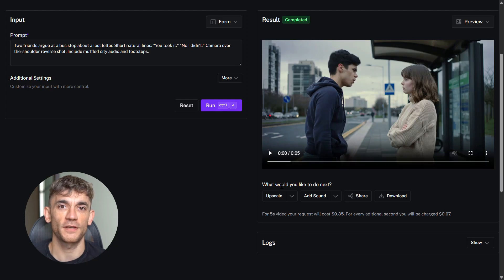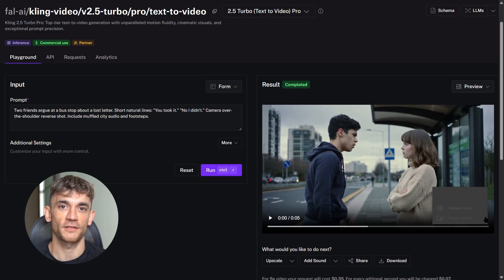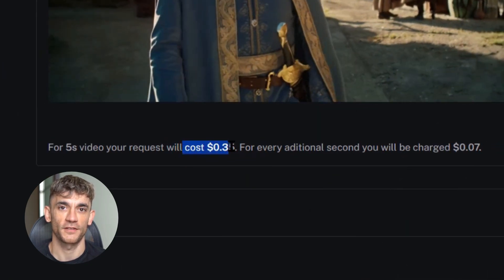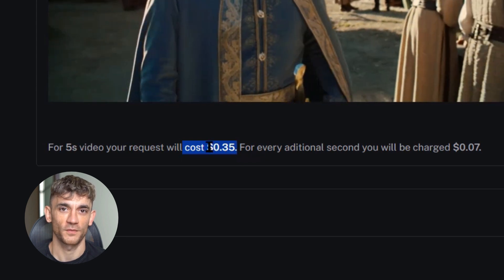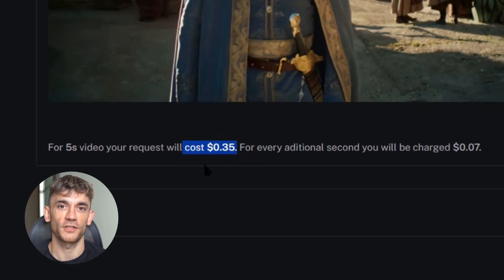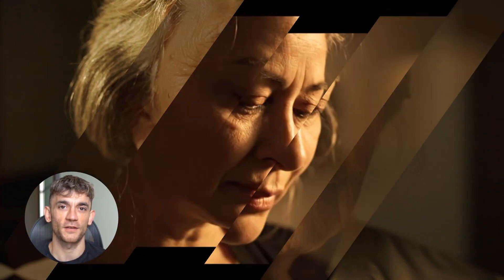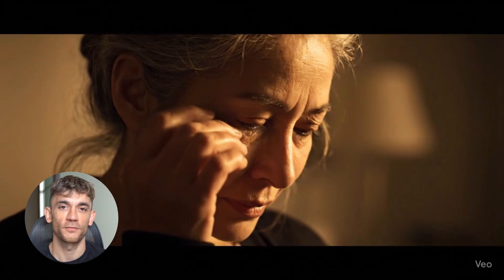So what did I learn from these tests? Let me break it down. Speed: Kling 2.5 Turbo wins by a lot — it's three times faster than Veo 3. If you need videos quickly, Kling is better. Cost: Kling 2.5 Turbo is cheaper per second of video, way cheaper — if you're making lots of videos, this matters. Prompt following: both tools are good but different — Kling follows camera instructions better, while Veo 3 handles complex scenes better. Audio: Veo 3 destroys Kling here — native audio is a game changer, you don't need to add sound effects or music.